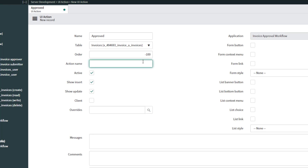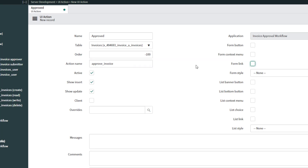Next you want to give your UI action an action name. The action name field is how you would reference this UI action in scripts you create elsewhere in ServiceNow. So if I wanted to call this UI action after building it, I would reference approve_invoice in my scripts, which is more reflective of this UI action.